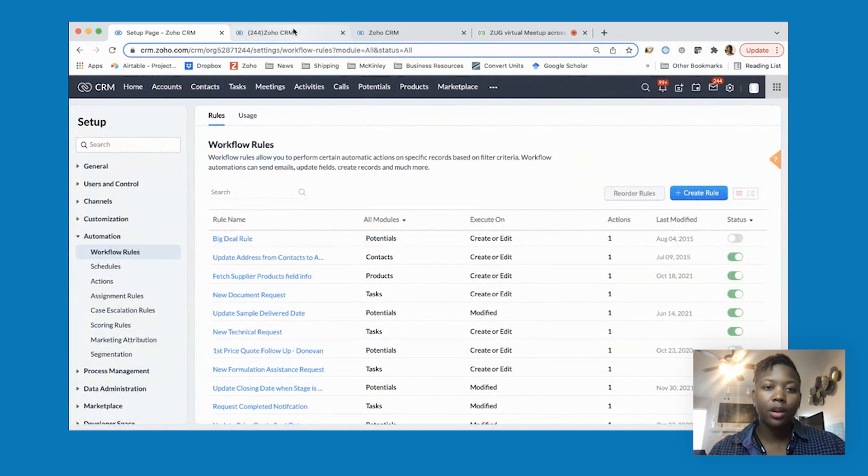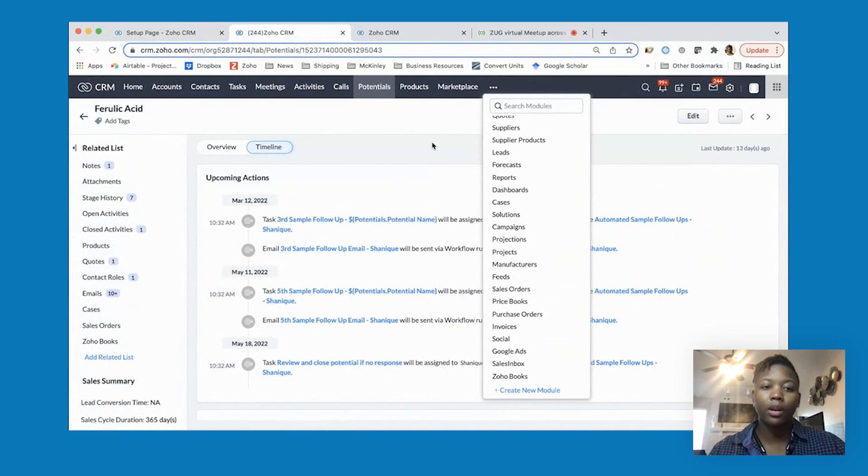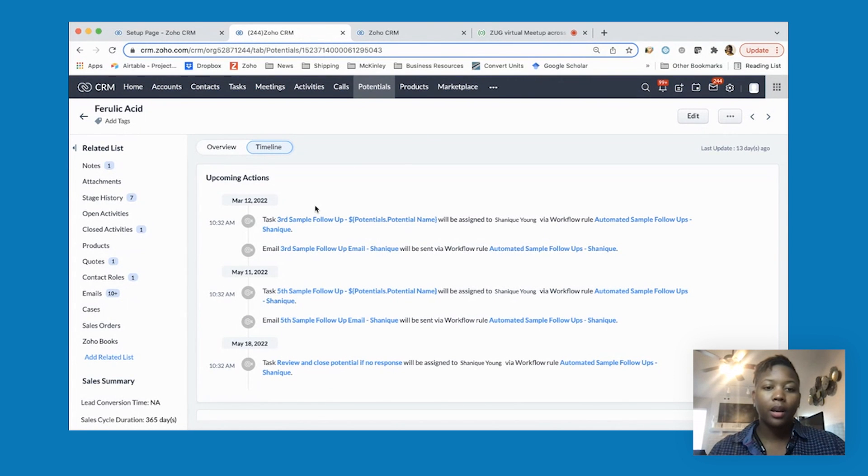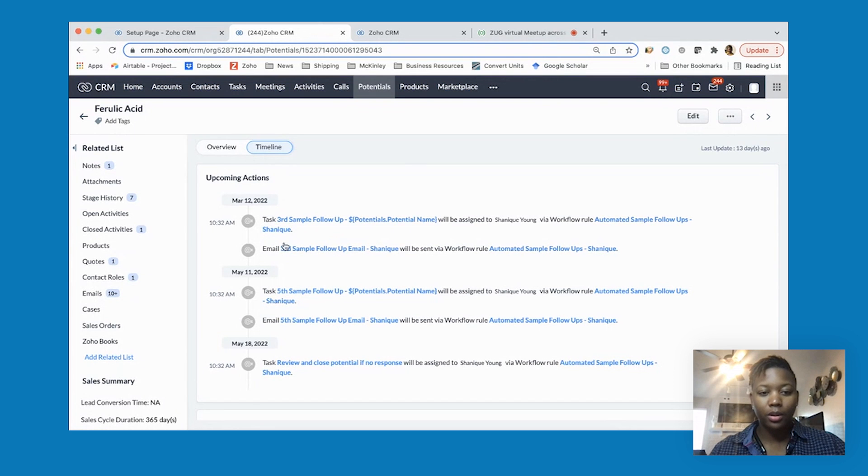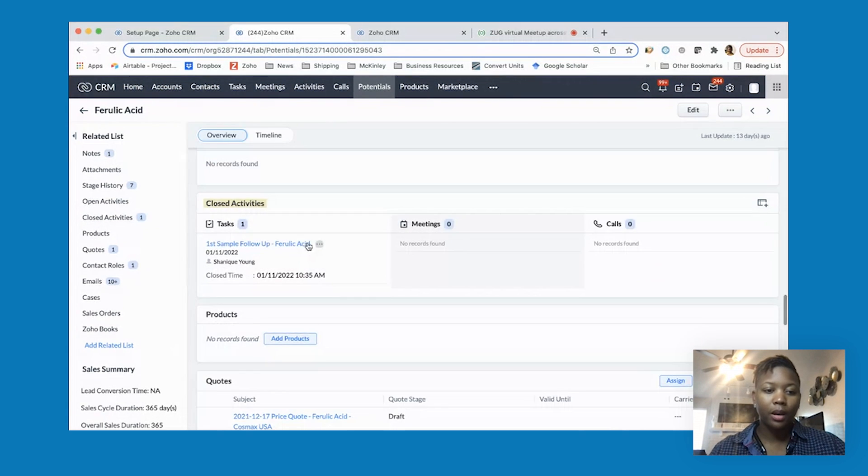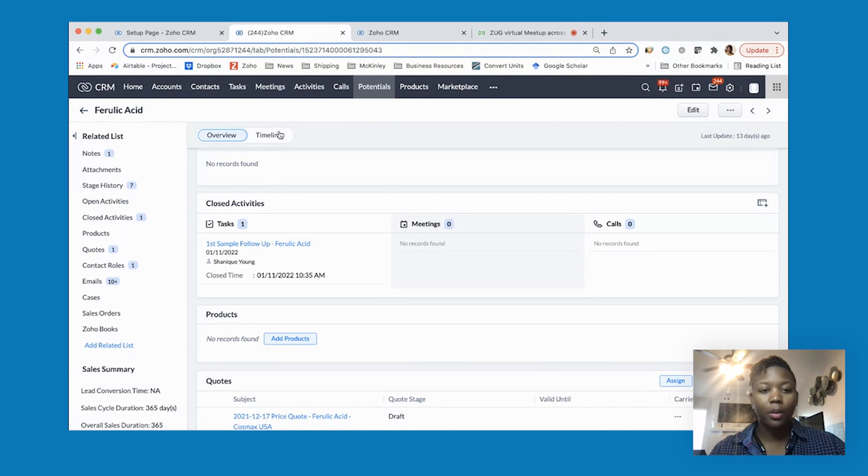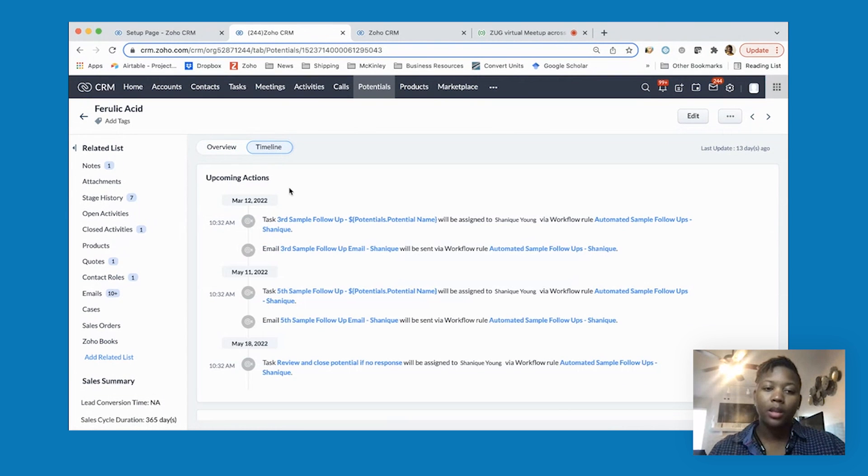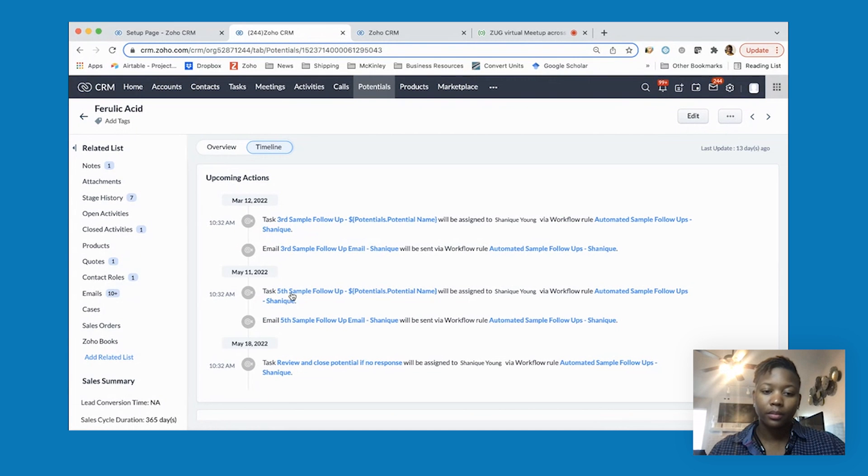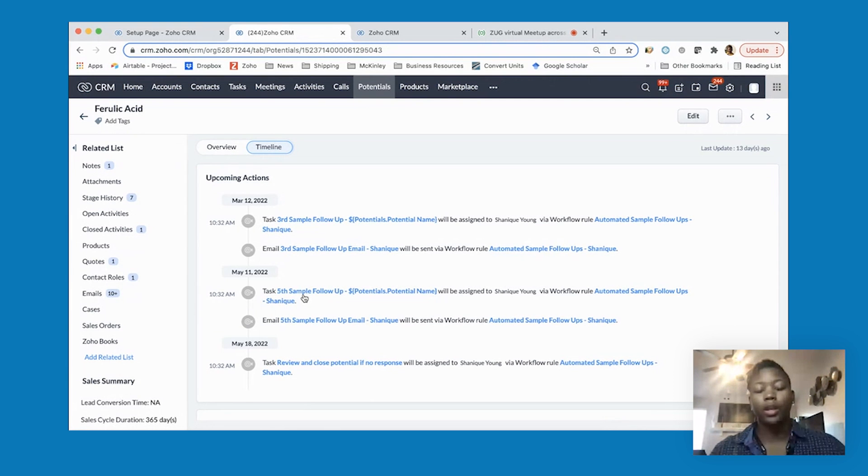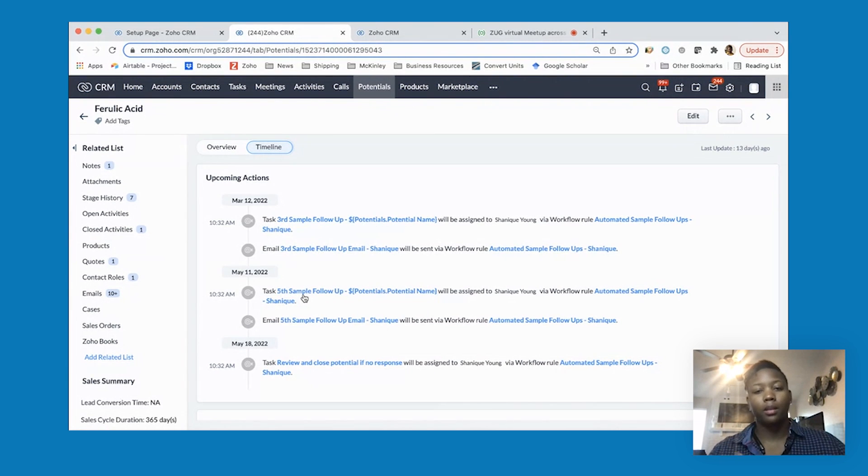I also wanted to go over what that looks like on the potential side. This is an example of a potential or deal where this customer has already been sent that first follow-up, so you can see that in closed activities because I set it to show a task there. Then you can use the timeline to see what the upcoming follow-ups are for the automation. If I change the stage - say the customer responds to me and I change the stage to something else - it's going to take them off of that automated track.